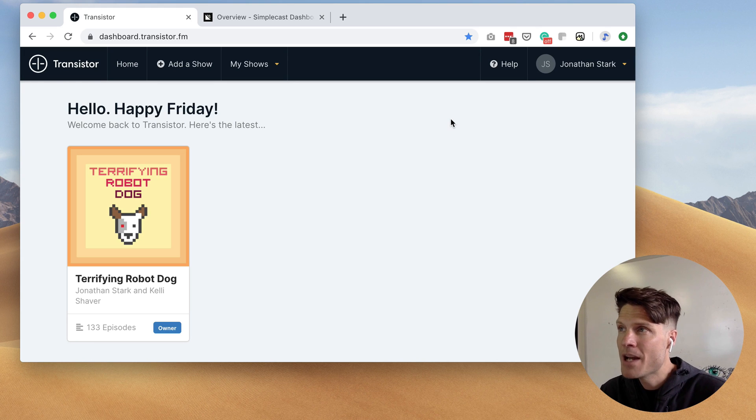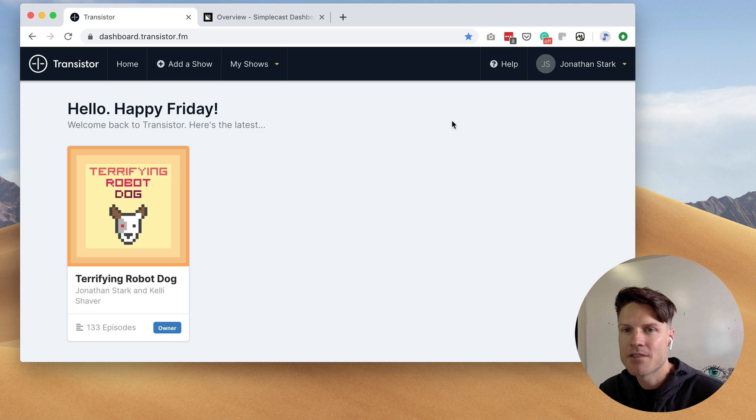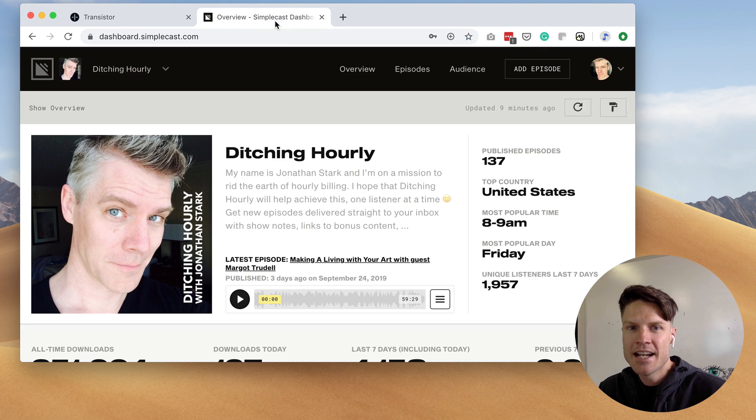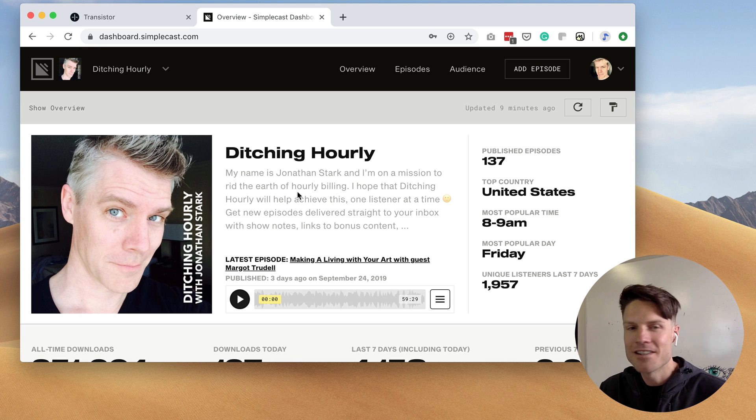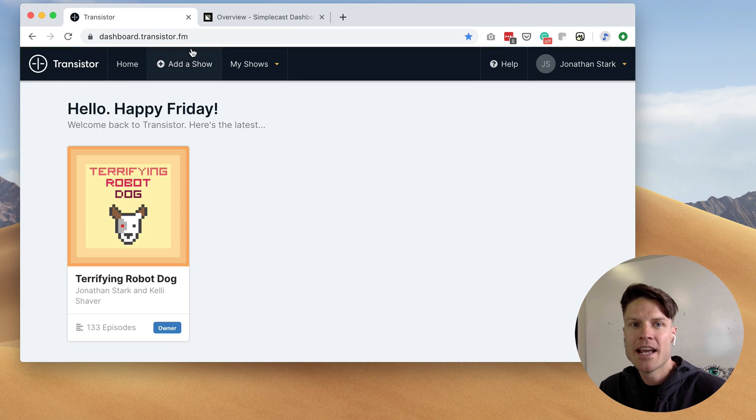Hey, this is Justin from Transistor and today I'm going to show you how to transfer your podcast from Simplecast 2.0 to Transistor. Jonathan has volunteered his account today so we're going to be transferring his podcast.